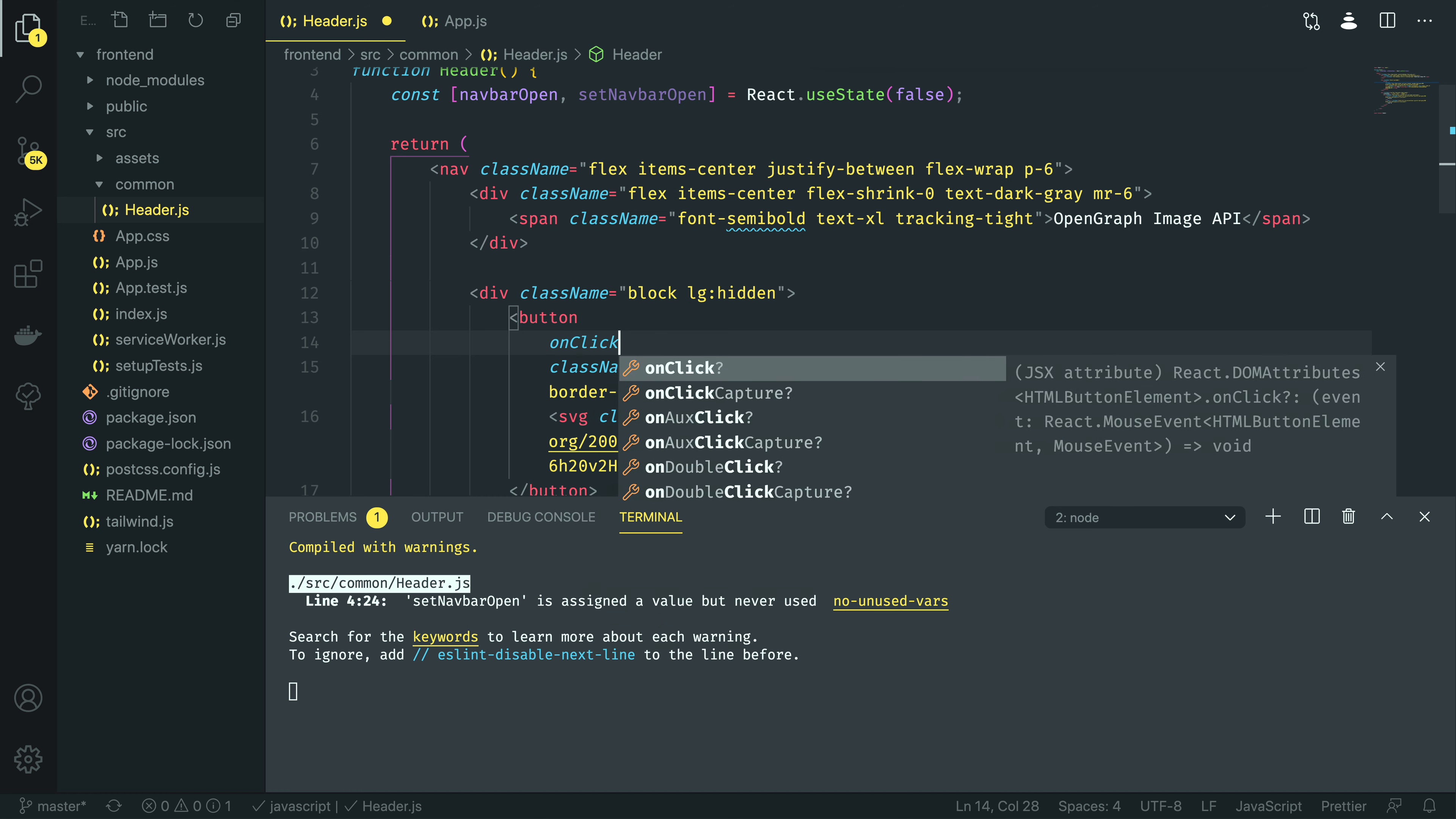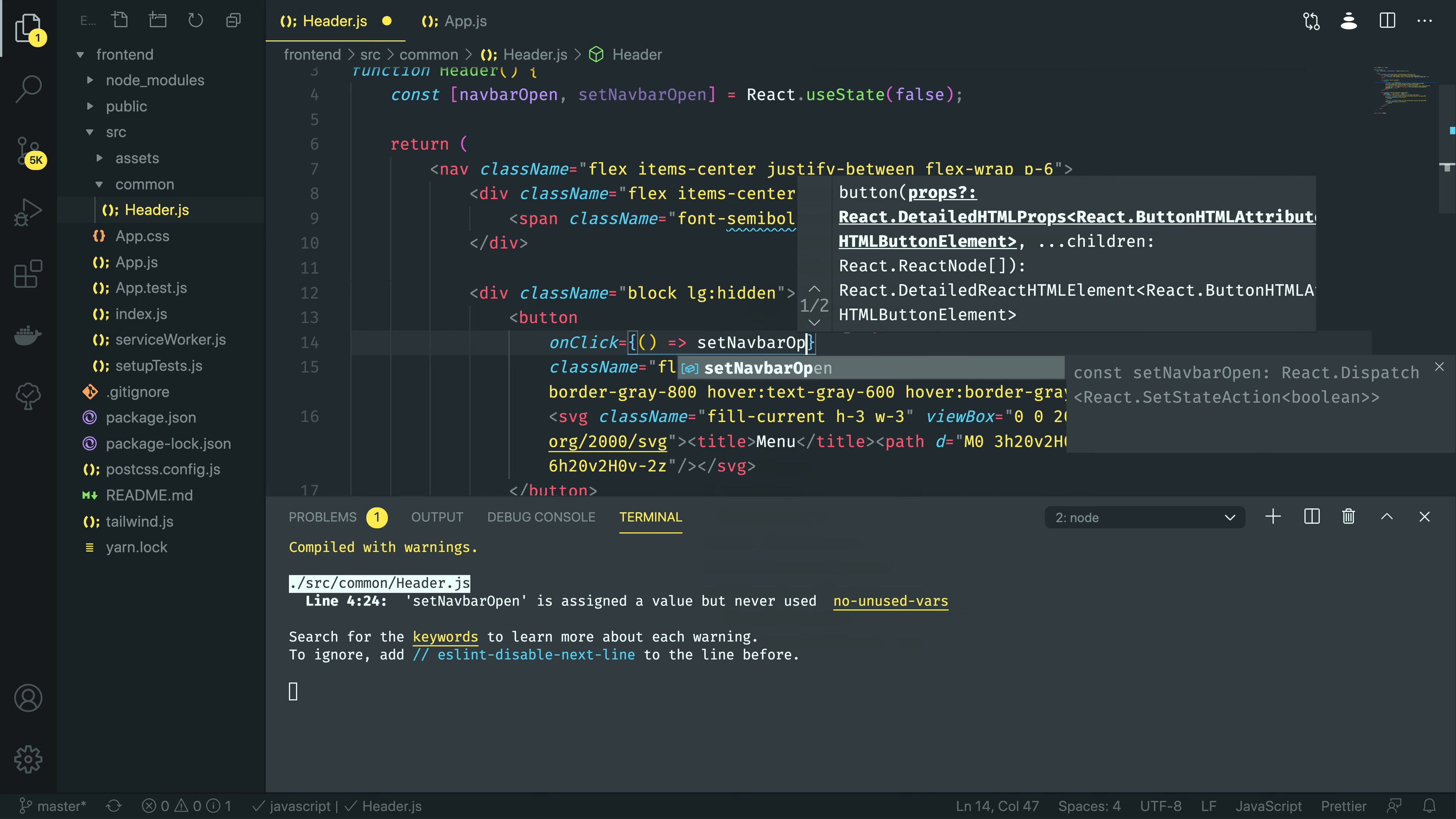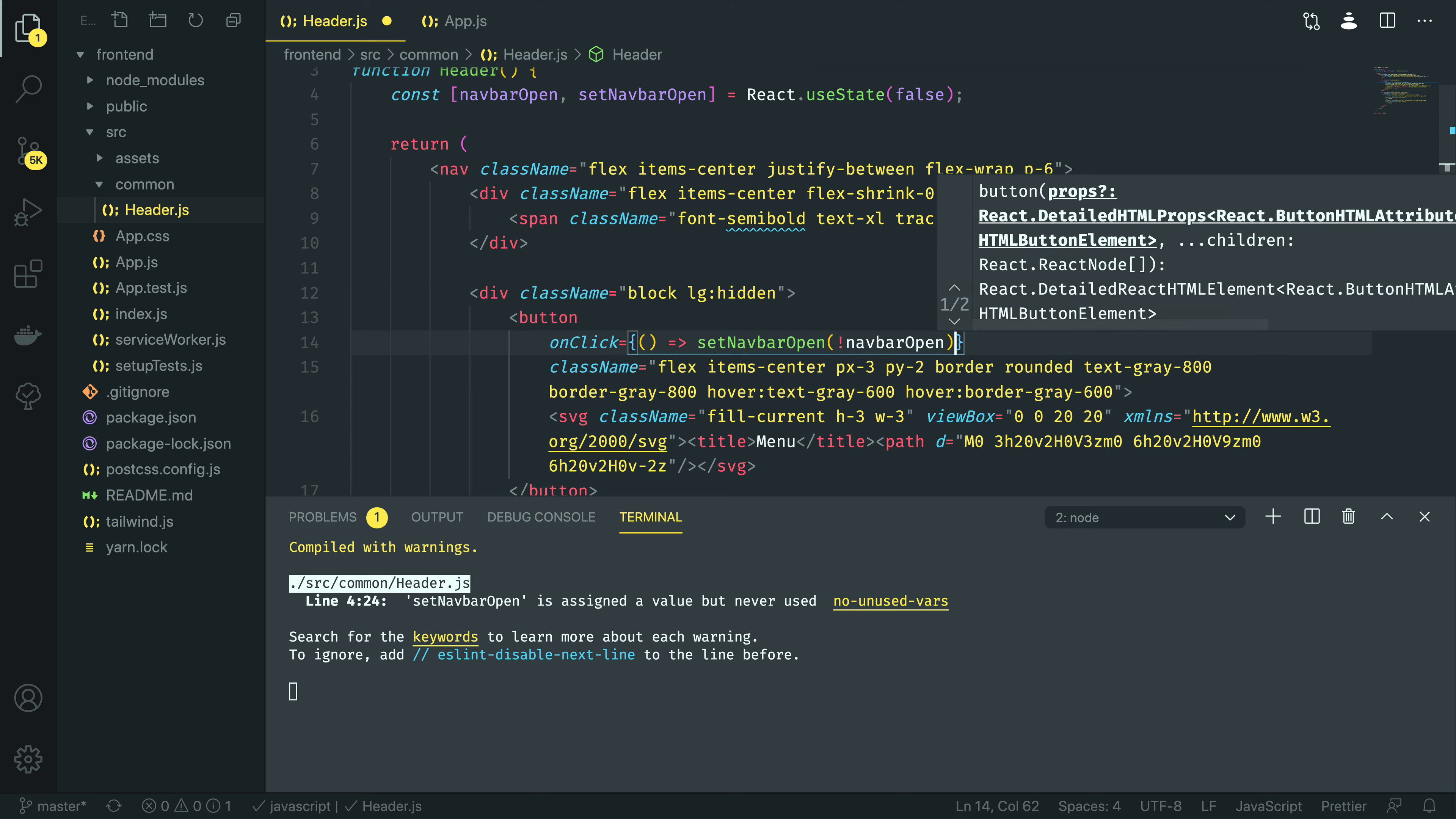Equals curly braces, parentheses, to define a function. Then I'm going to do set navbar open, and then I'm just going to make it equal to the inverse of whatever navbar open it is currently set to.